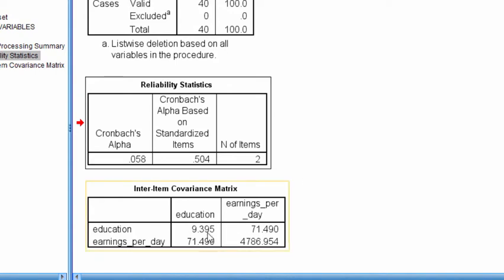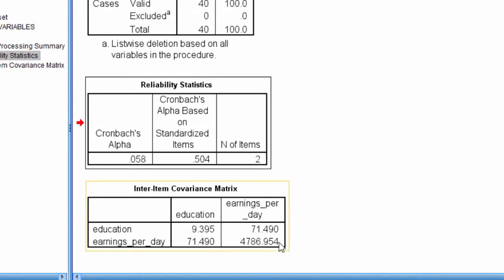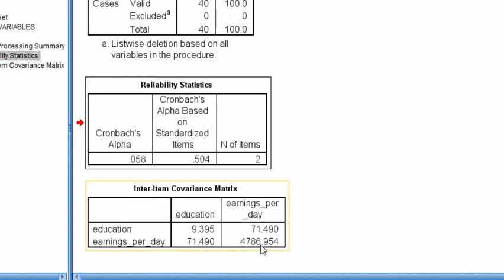The last thing is that on the main diagonal, SPSS reported the variances associated with each variable. So education has a variance of 9.395, and earnings per day has a variance of 4,786. So that's how you calculate covariance in SPSS.